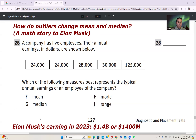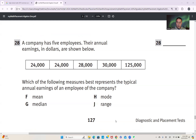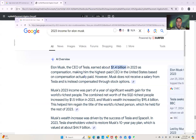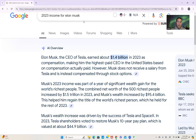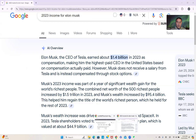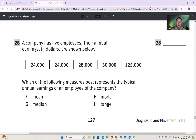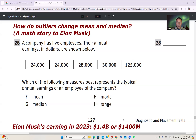We are interested to find Elon Musk's earnings in 2023. If we go to Google and search '2023 income for Elon Musk,' we can see that as CEO of Tesla he earned about $1.4 billion. That's the data we want. So we can write this data here: $1.4 billion, or $1,400 million US dollars.